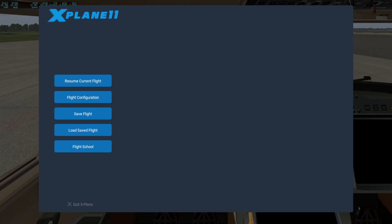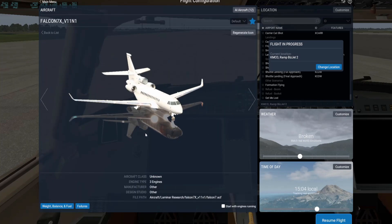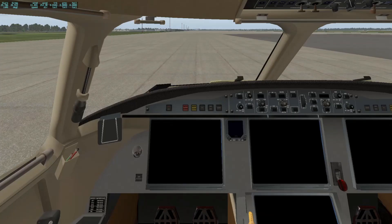Now that we have X-Plane open, I've already loaded into the plane, but you can go to Flight Configuration. It's usually down here under Specific — Unclassified — and mine is the Falcon 7X version v11.1. We click it so it does not start with engines on. I have it loaded at KMCO, Bizjet 2, with local weather and local time, which is fine — it's not dark out so you'll be able to see everything.